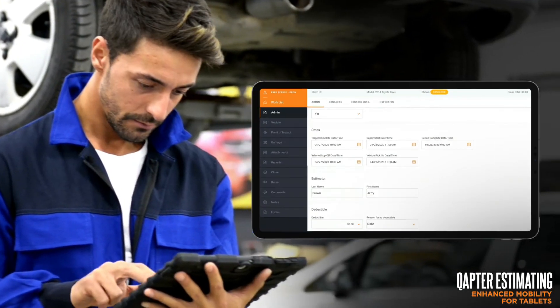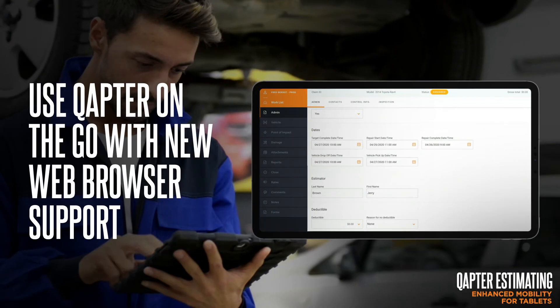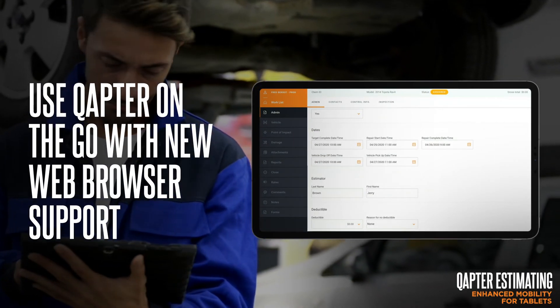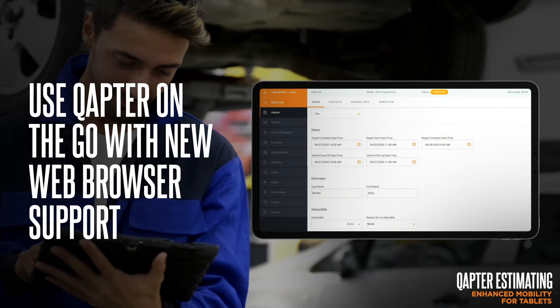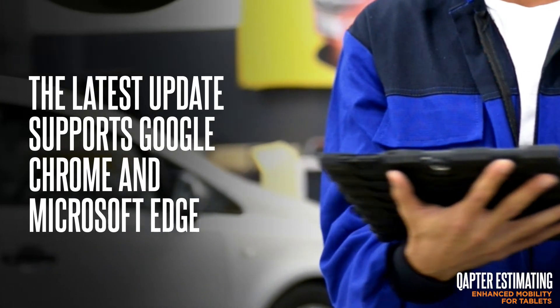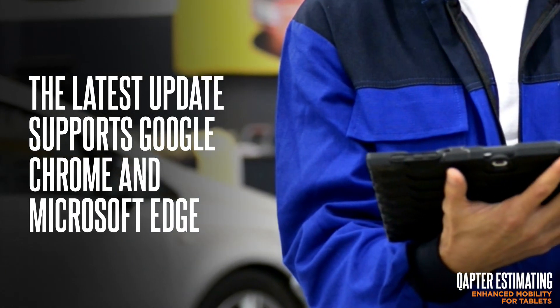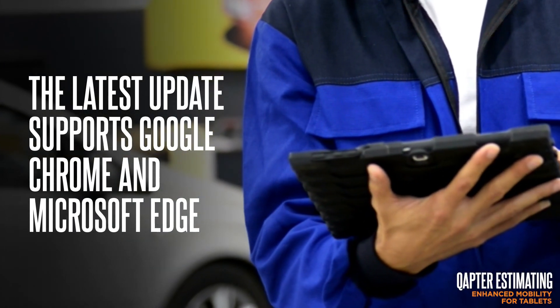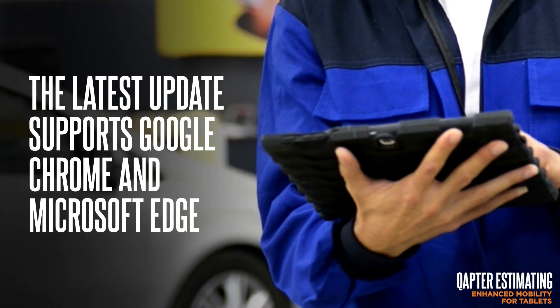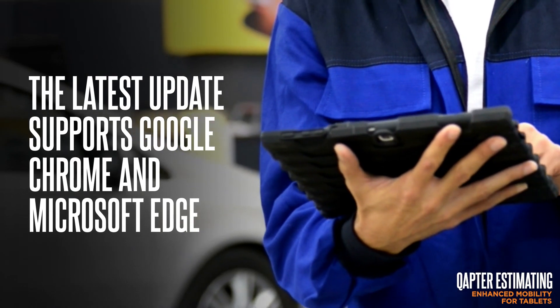Our latest technology upgrade has made Capture Estimating compatible with Edge and Chrome web browsers, which means you can use Capture Estimating with any smart device that has Edge or Chrome to process your claims with Capture Estimating.